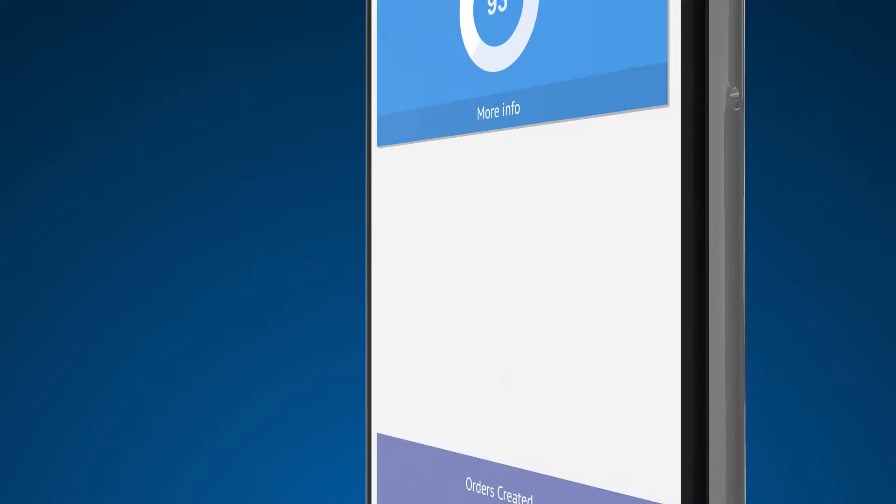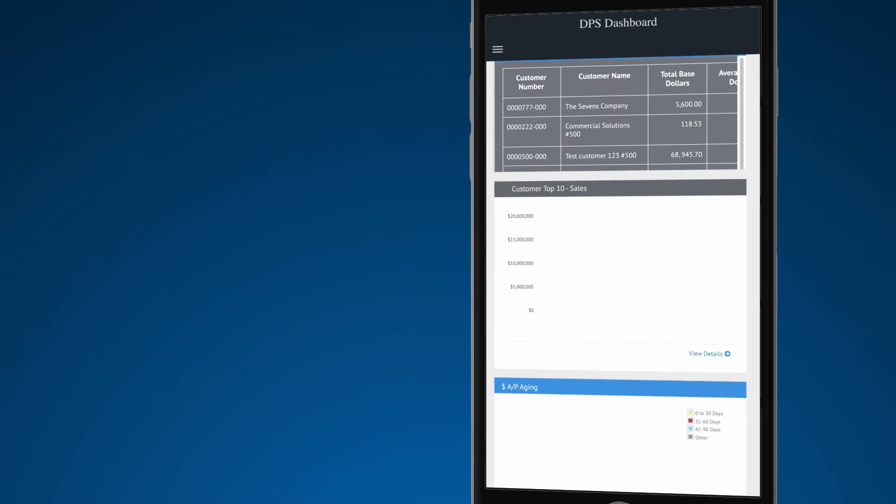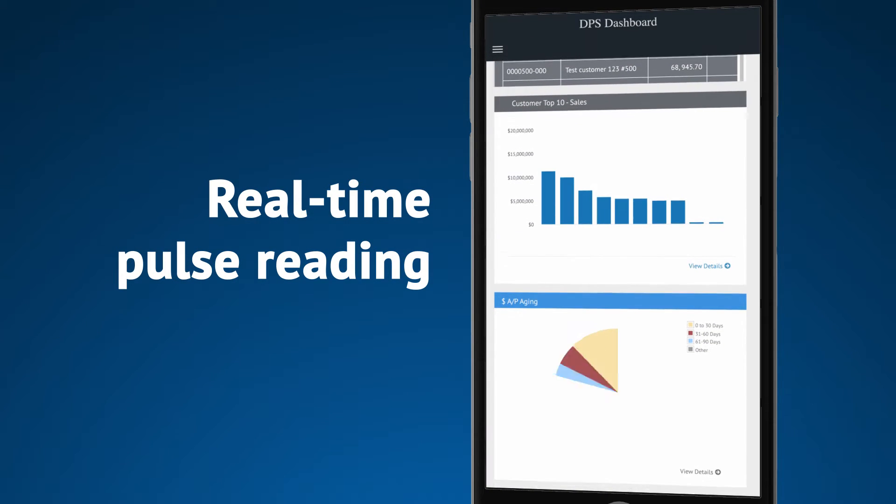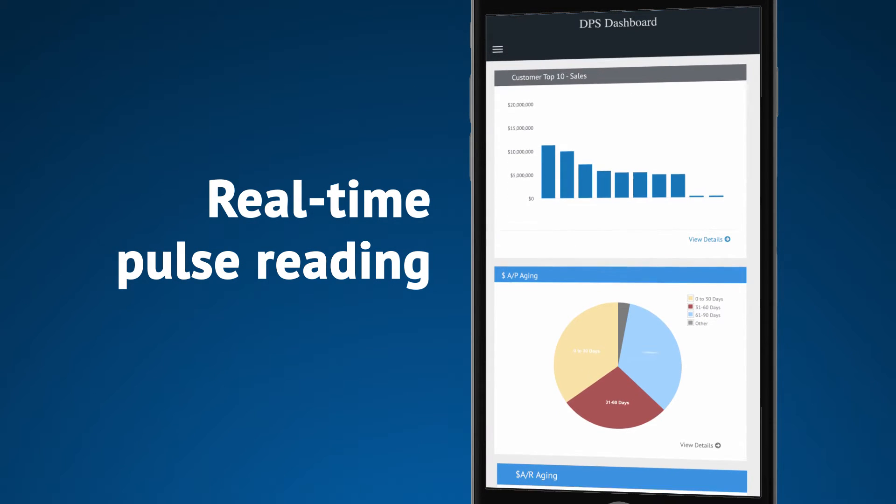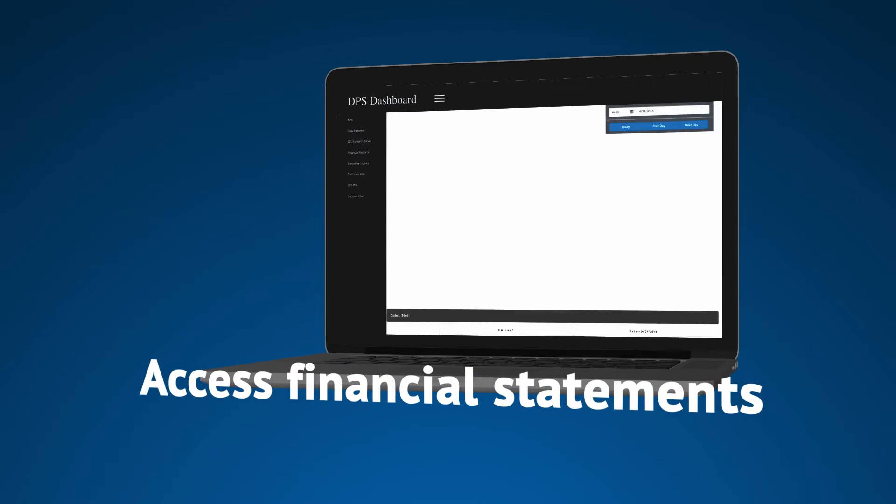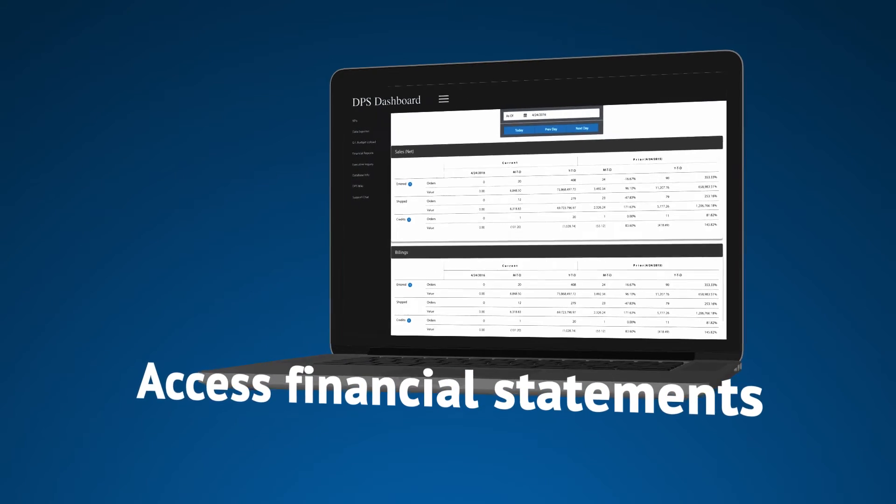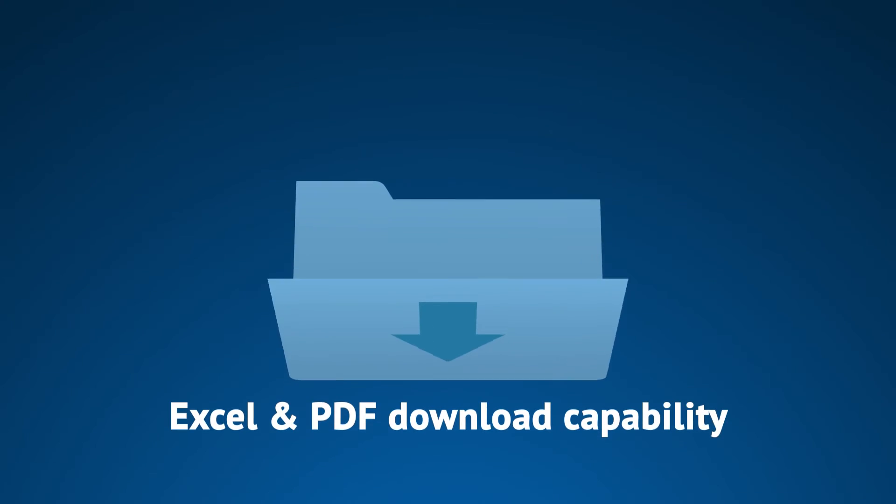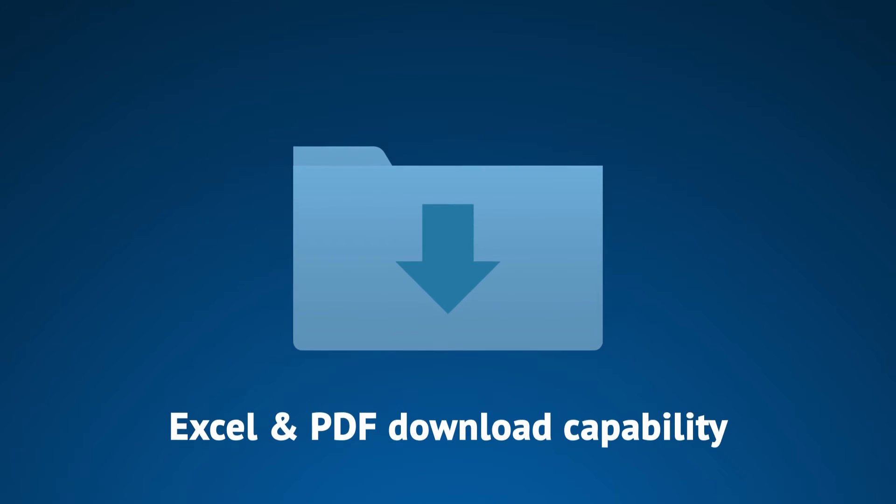With DPS Dashboard, you can see a real-time pulse reading of your company, displaying definable key performance indicators, and access financial statements with Excel and PDF download capability.